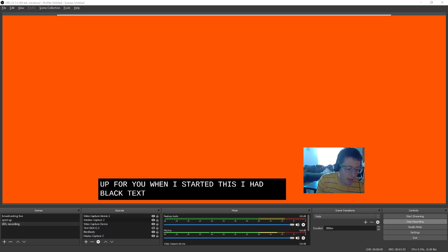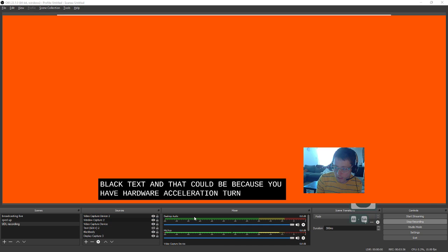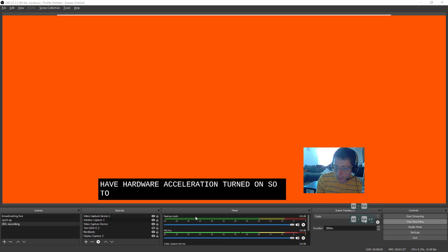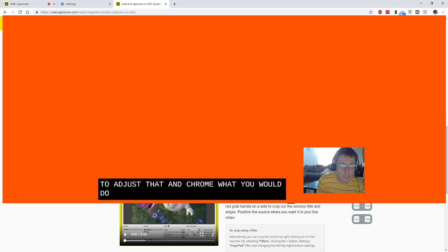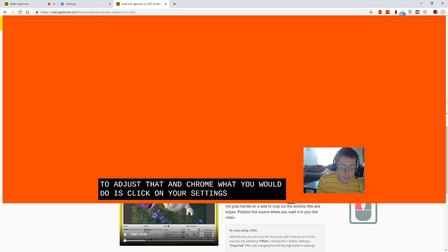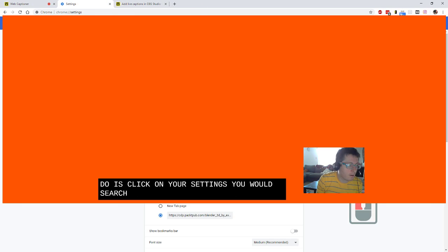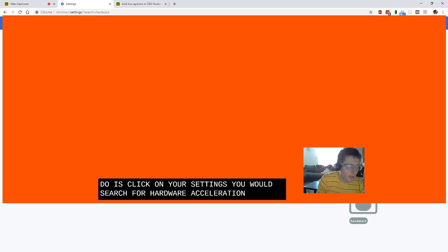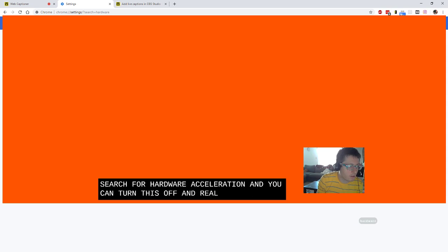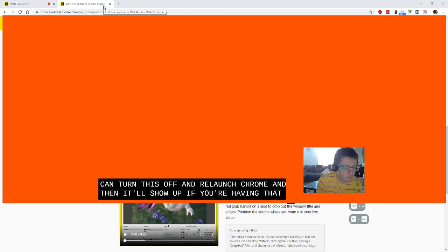And that could be because you have hardware acceleration turned on. So to adjust that in Chrome, what you would do is click on your settings. You would search for hardware acceleration. And you could turn this off and relaunch Chrome. And then it'll show up if you're having that problem.